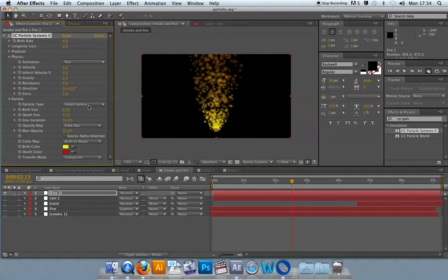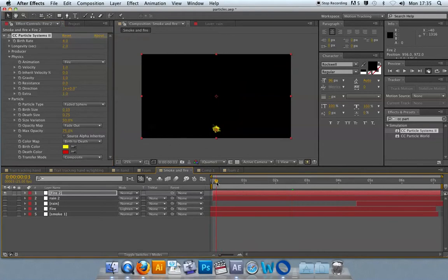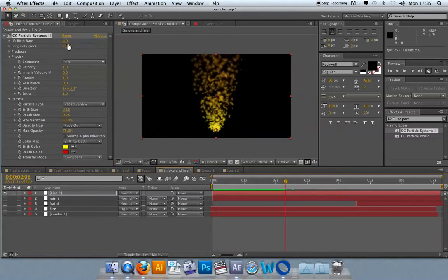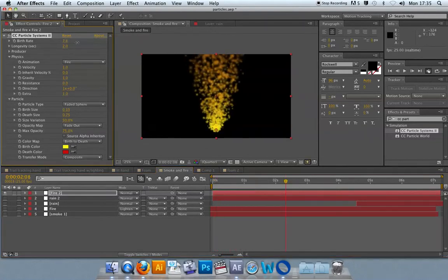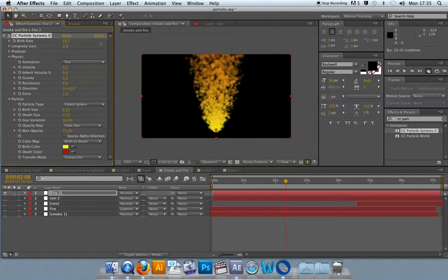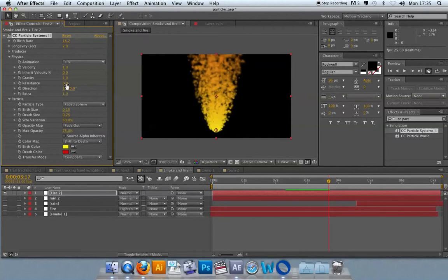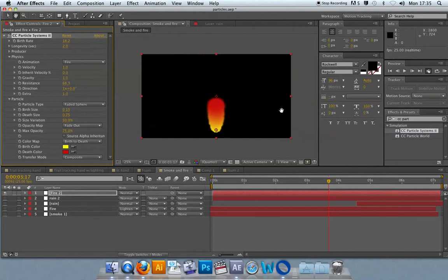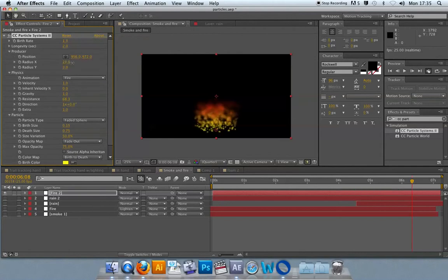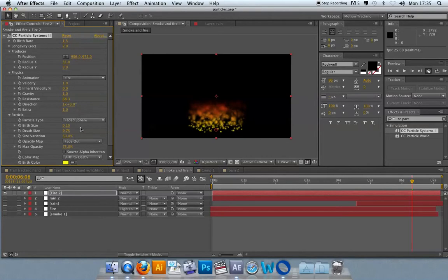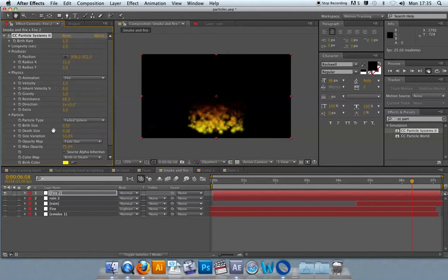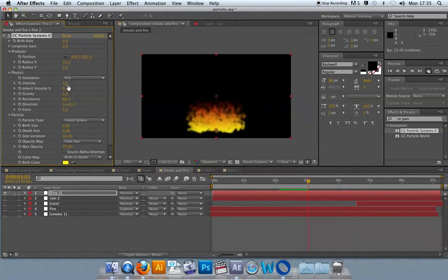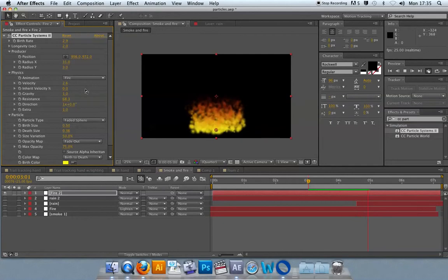Then it's just a case of tweaking the properties and visually assessing the result. I can play it to see how it looks. I'll probably need more of those happening. Make it a little bit thicker. I can increase the resistance. Maybe take down the birth rate again. Go up to the producer. Increase the X to make it a little bit wider. Particle size - I want it to start off big and end up small, more like a flame. It's already starting to look more like fire.